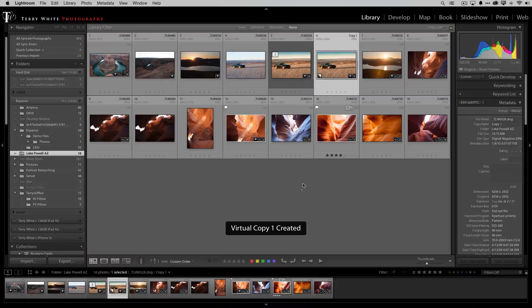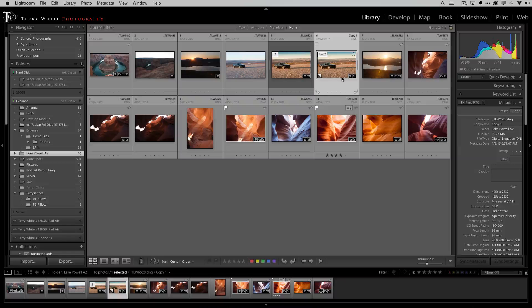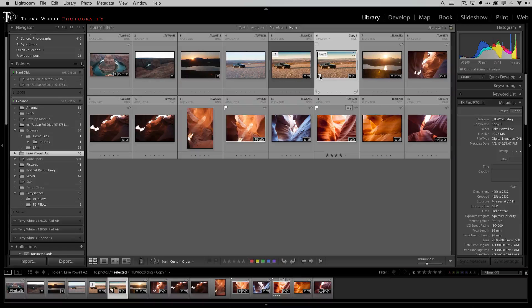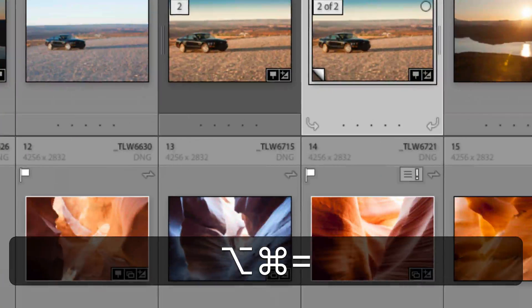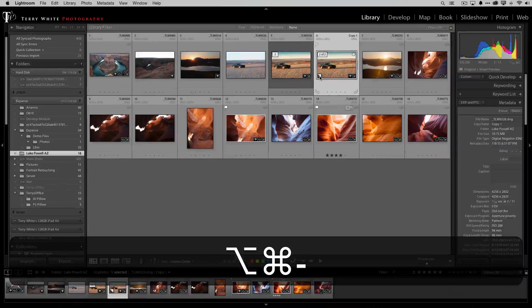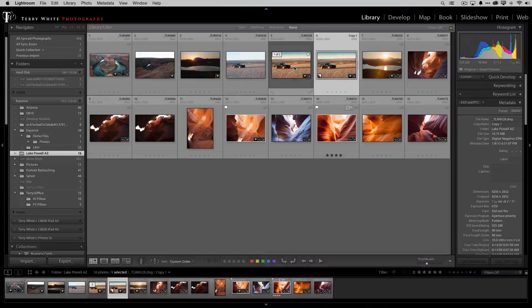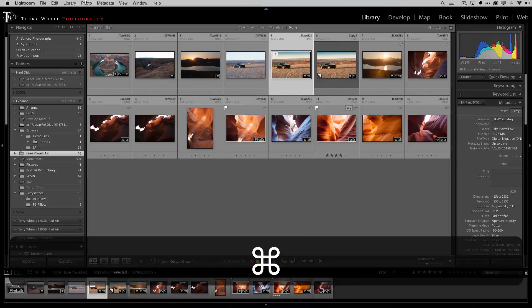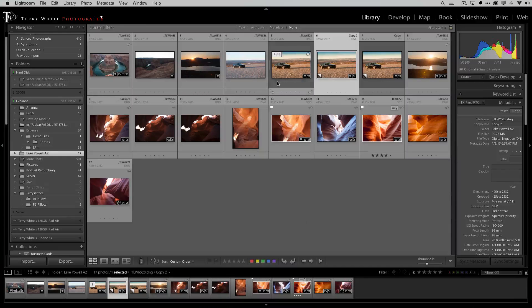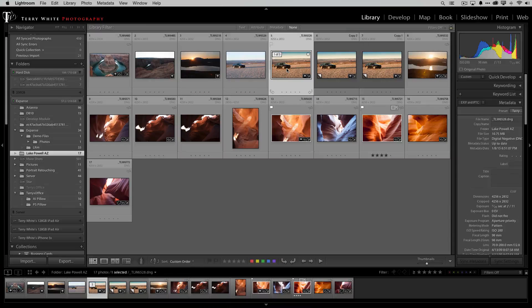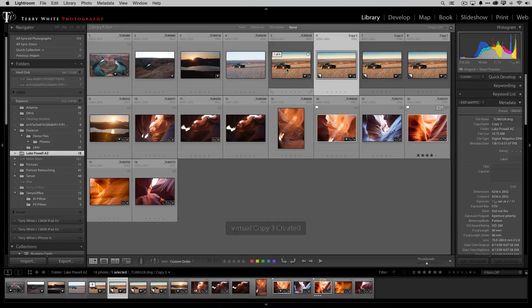It's also on the Mac keyboard command quote, PC control quote that's where I normally do it from but here we are command quote and you notice that that gives it a copy in Lightroom and it's only in Lightroom at this point and that little dog gear lets me know that that's the virtual copy and I can have as many virtual copies as I want. So here command quote there's another one and we'll do another one. Doesn't matter not taking up any extra space.